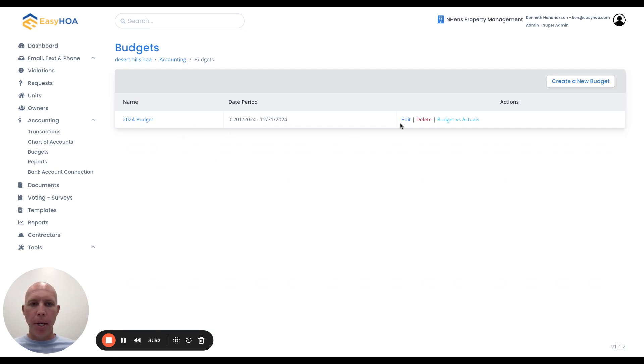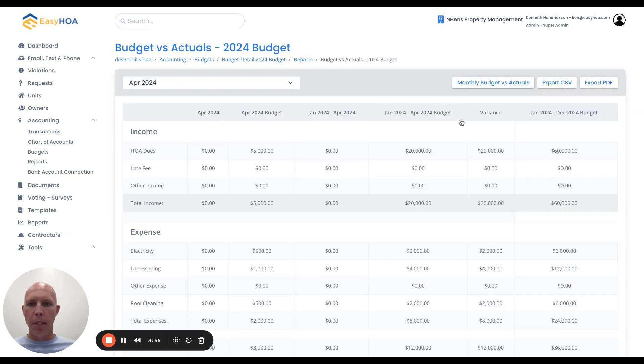...the budget page out here to the very right says budget versus actuals. If I click on that link, this is going to bring up the budget versus actuals.